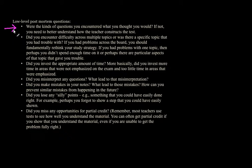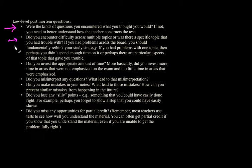Did you encounter any difficulty across multiple topics or was there a specific topic that you had trouble with? Now if you had trouble with many topics, that might be an indication that you're fundamentally studying in the wrong way for that test. You may need to fundamentally rethink your study strategy. If you had problems with just one topic, then perhaps you didn't spend enough time on it or perhaps there were particular aspects of that topic that gave you trouble.